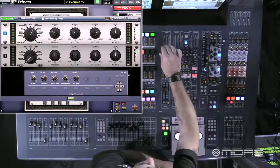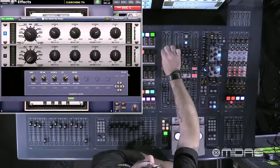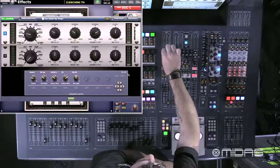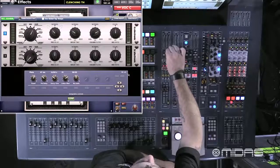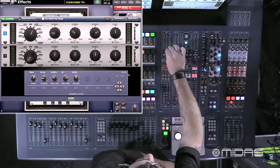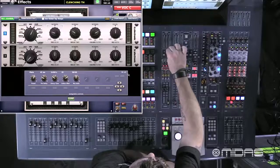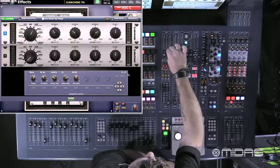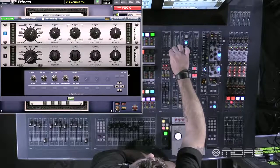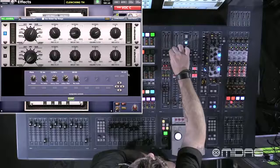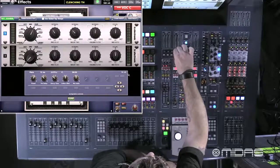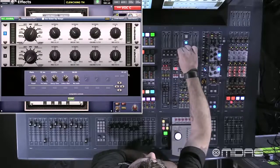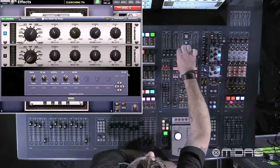For the assignable controls we have the ability to toggle through the different reverb types, as well as our pre-delay with a numerical value showing how many milliseconds of pre-delay we have, and the ability to adjust our decay time in seconds, then our color filter, and finally our wet-dry mix ratio.